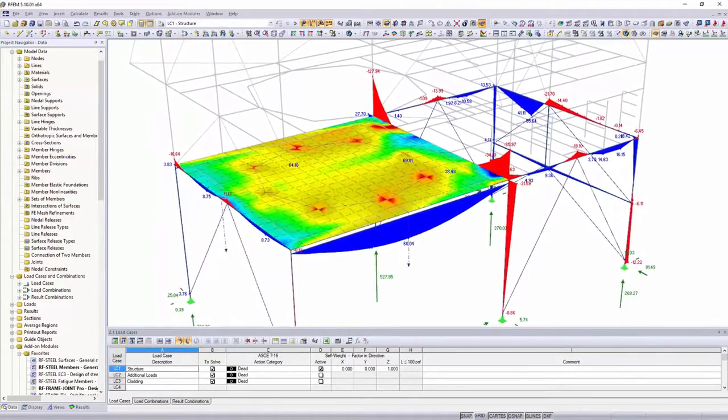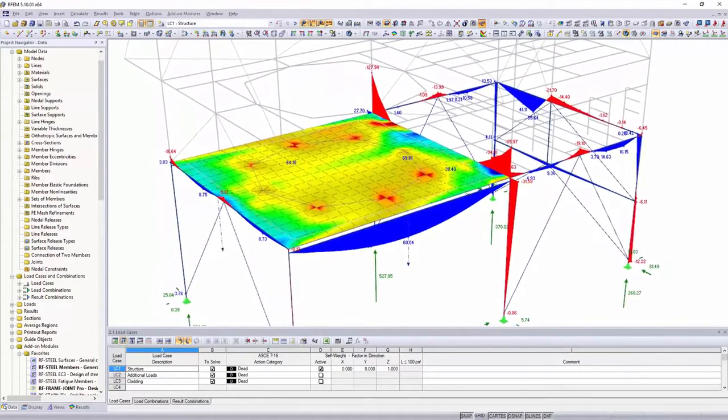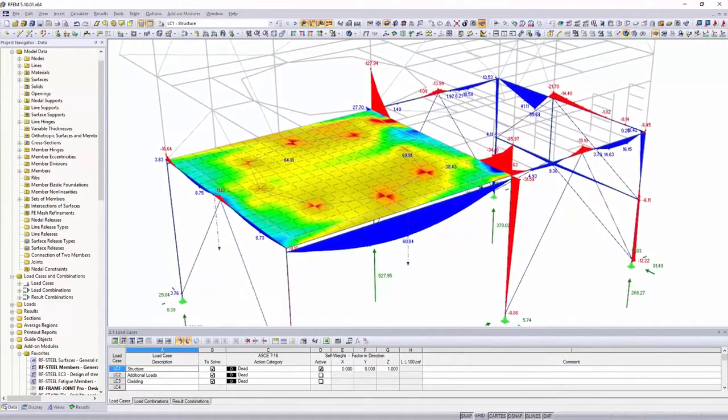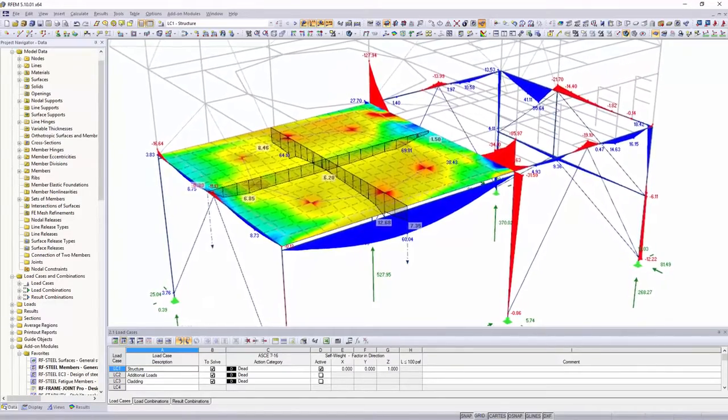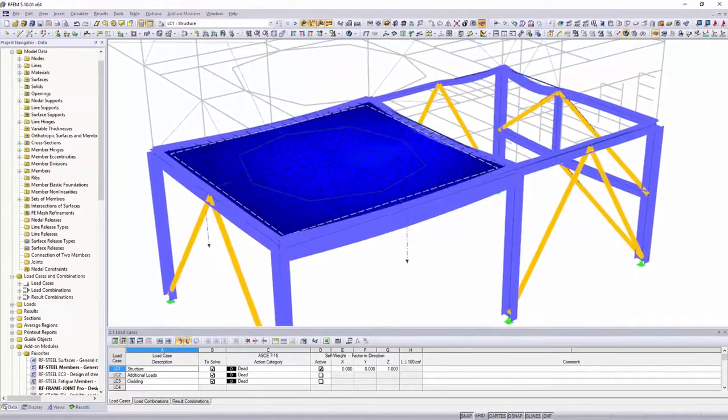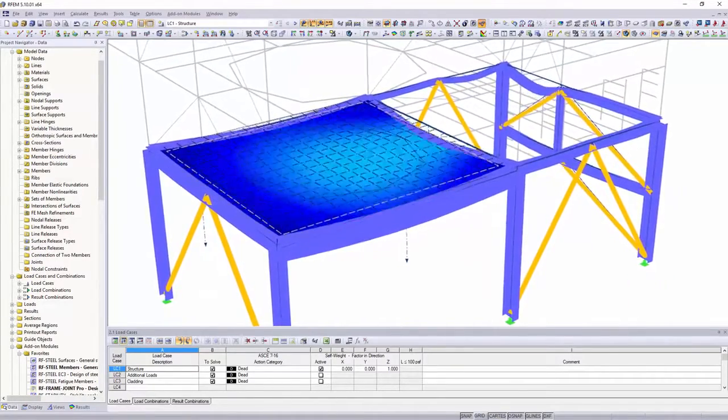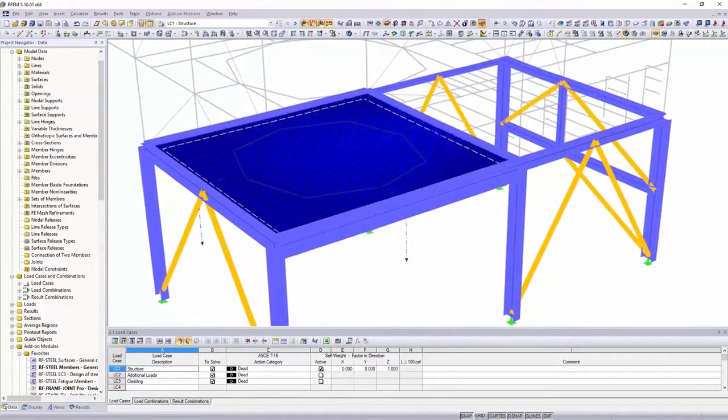Internal forces, supports and deformations, as well as surface and solid stresses are determined in the main program.